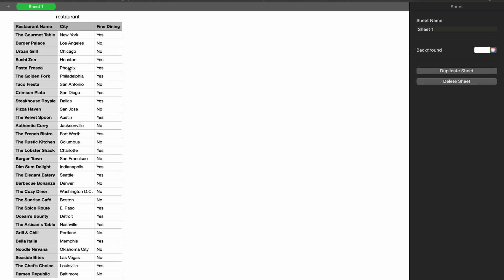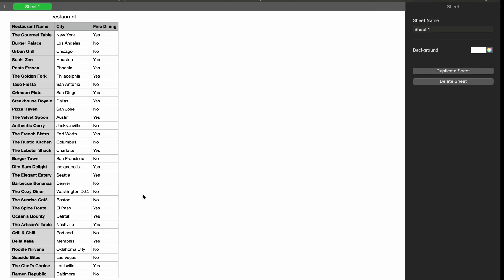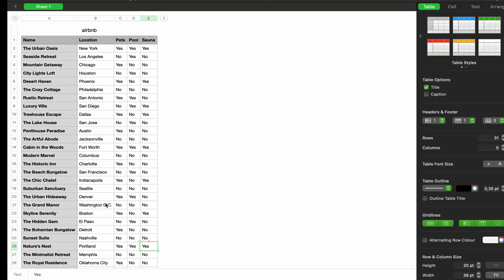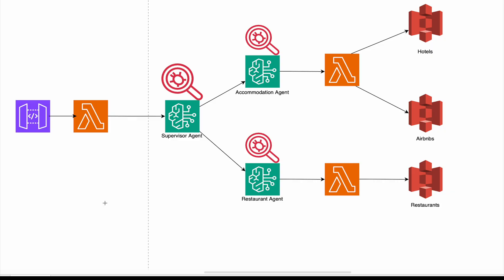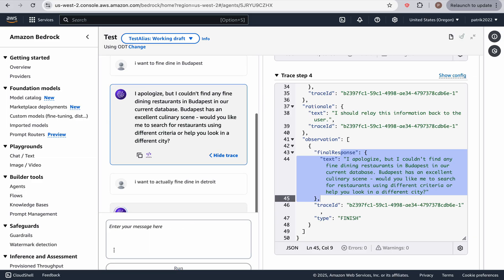Let's say Detroit. What option was there in Detroit? Fine Dine. It should be the oceans bounty. So what if I say, I want to fine dine in Detroit, I want to actually fine dine in Detroit.